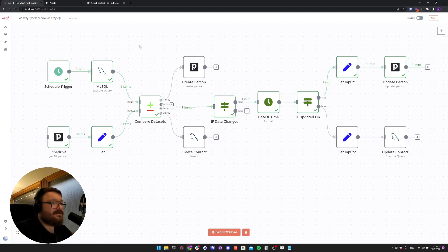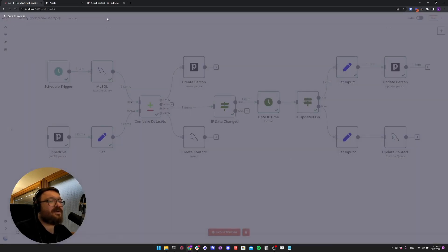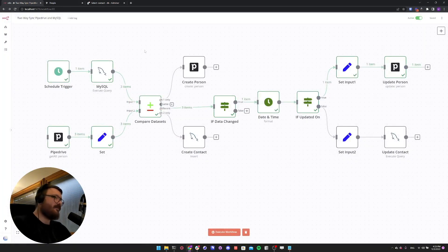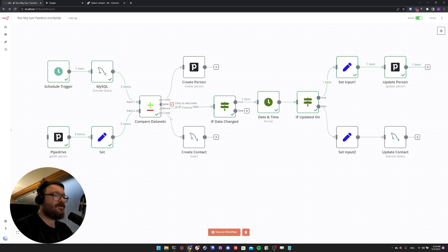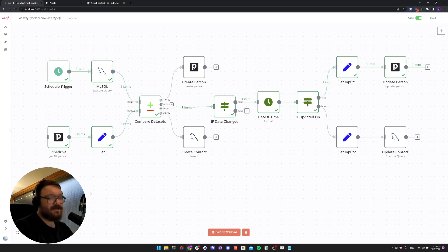So now we can simply activate our workflow. We use a scheduled trigger to execute the workflow every 5 minutes. Every 5 minutes, n8n will automatically load all the MySQL and Pipedrive data, compare datasets, create persons missing in Pipedrive or contacts missing in MySQL, and use our strategy to compare which data changed most recently to update the according contacts. Thank you for tuning in. Happy automating!